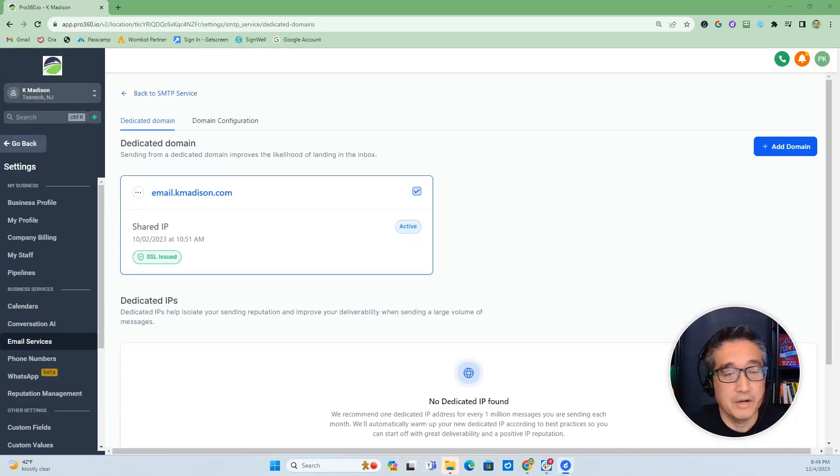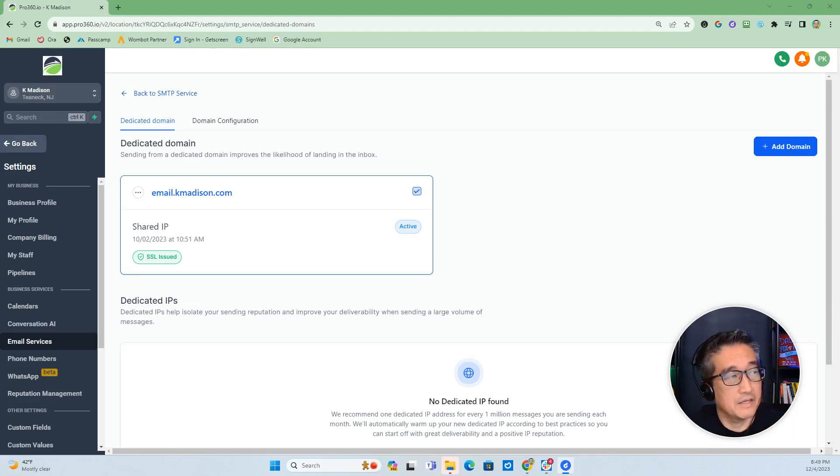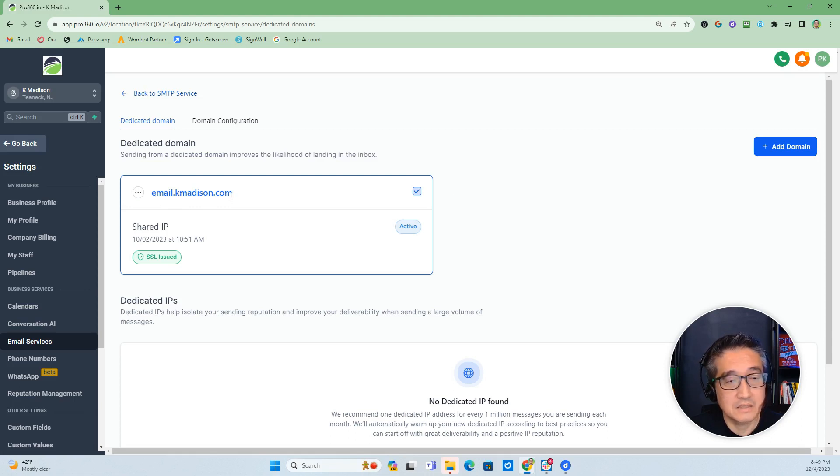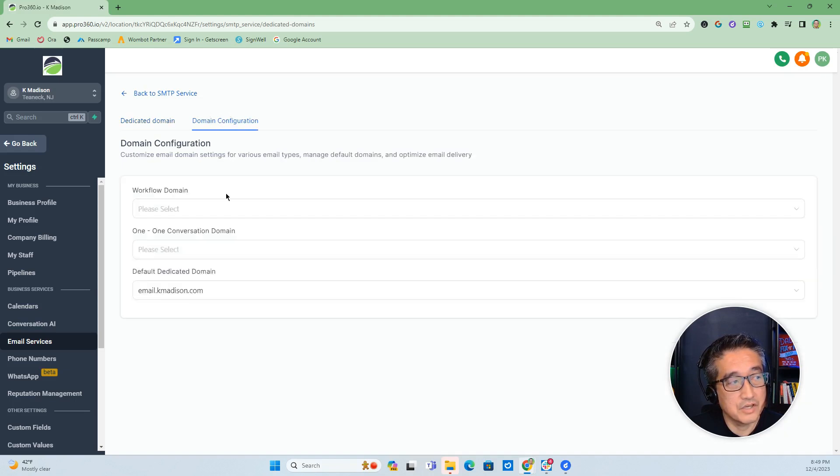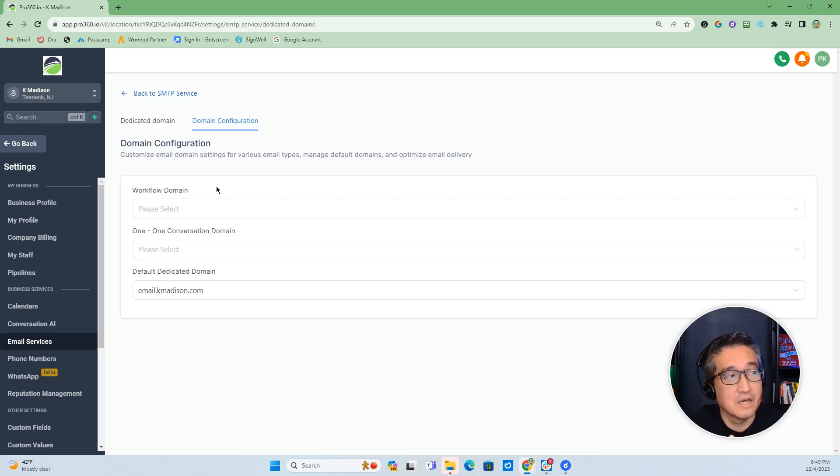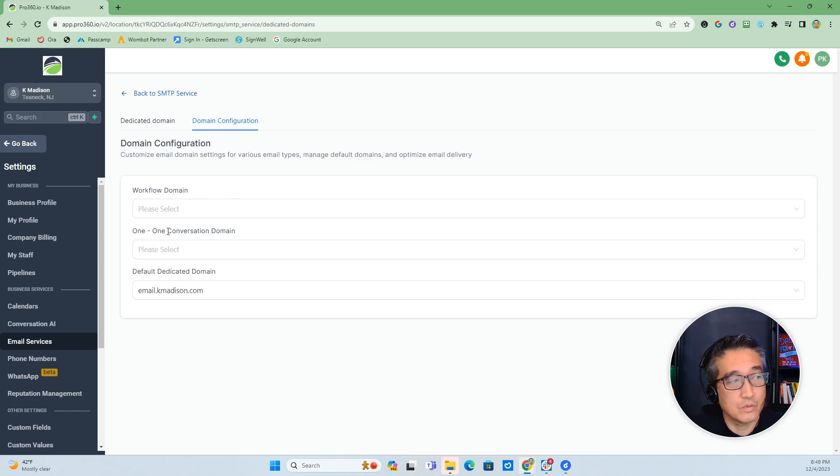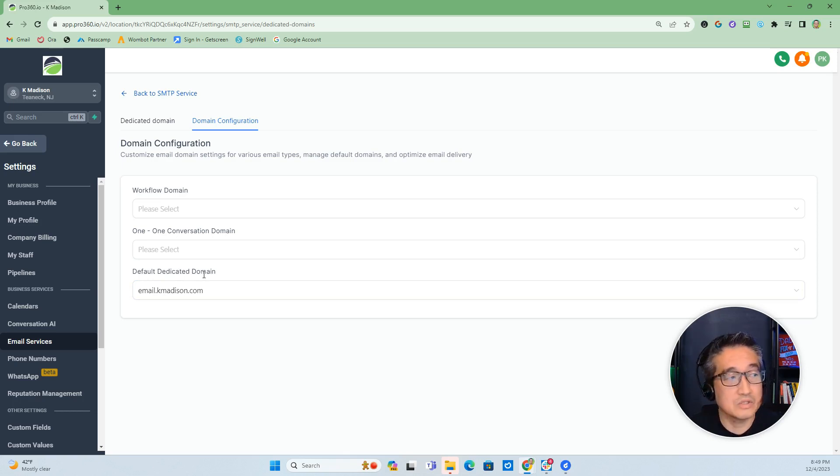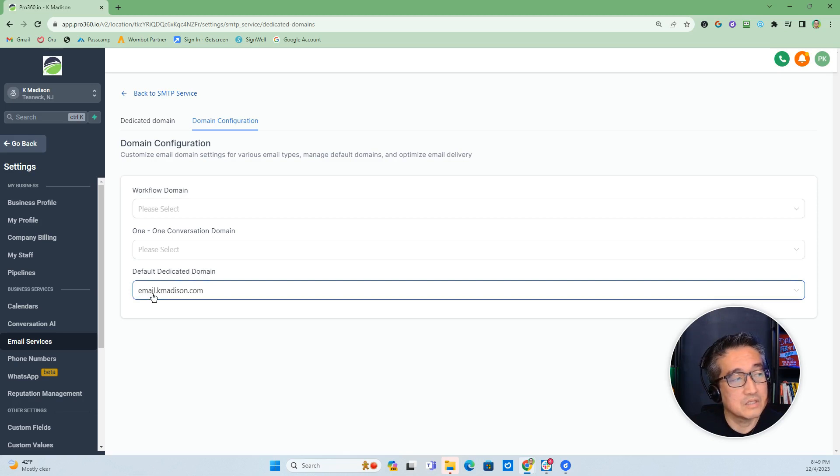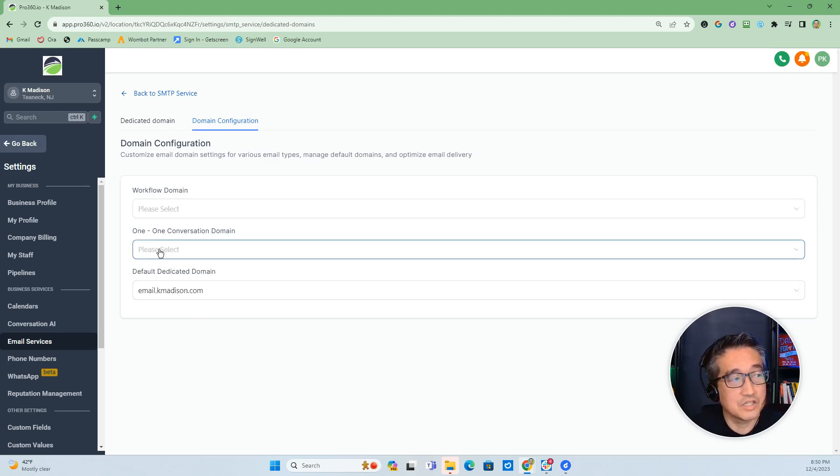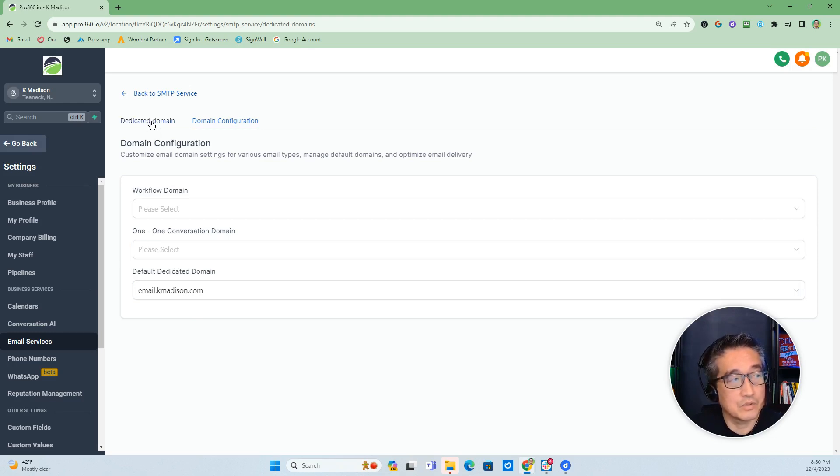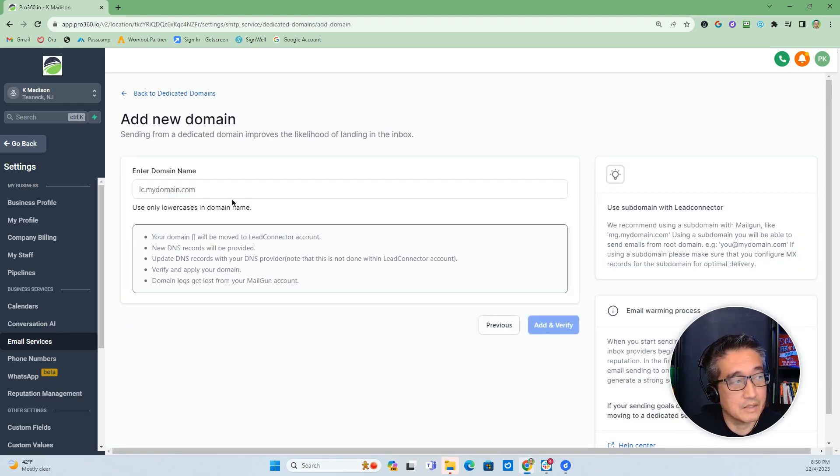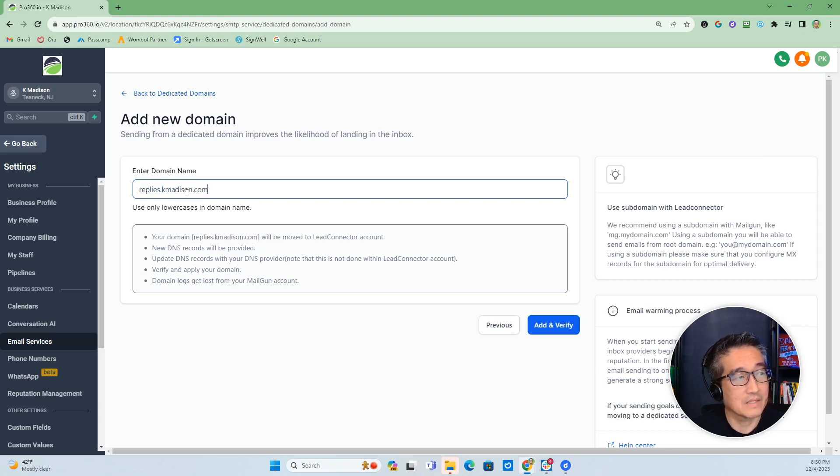All right, so we are on a subaccount, which is my agency. And in here, when you go to email services, I've already set up a dedicated domain, email.kmadison.com. Now, when you go to domain configuration here, this is where you have the ability to select which domain or subdomain can be utilized for workflows, one-on-one conversations, and the default dedicated domain, which you would use for bulk emailing or newsletter. So what I'm going to do is utilize email.kmadison as the one for bulk and newsletter, and then for one-on-one conversation, I'm going to set up another dedicated subdomain and we'll call it replies.kmadison.com.